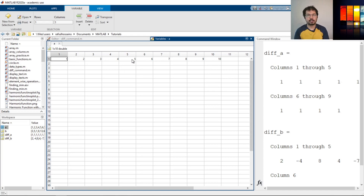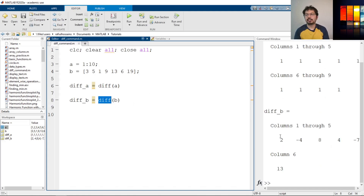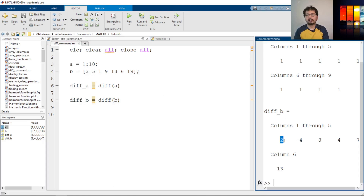For diff_B it's different, because we have different numbers. For example, 3 and 5 — the difference is 2, so that's the first element. Then 1 minus 5 is negative 4, the second element. Then 9 minus 1 is 8, and 13 minus 9 is 4, then 6 minus 13 is negative 7, and 19 minus 6 is 13, and so on. That's how the diff command works.